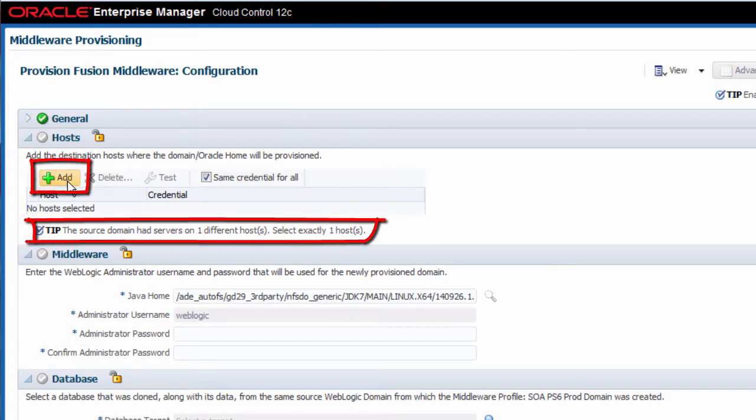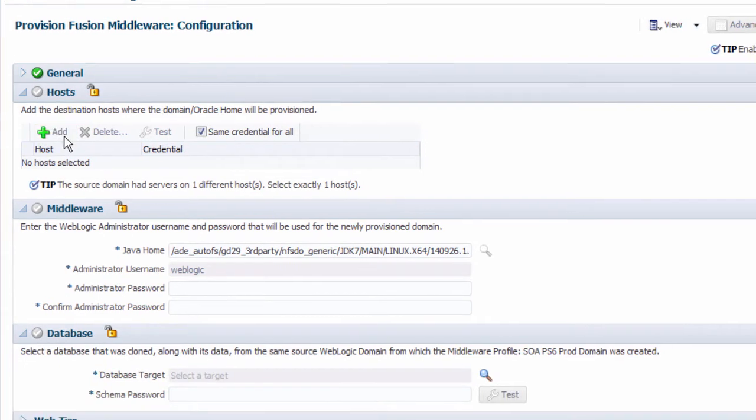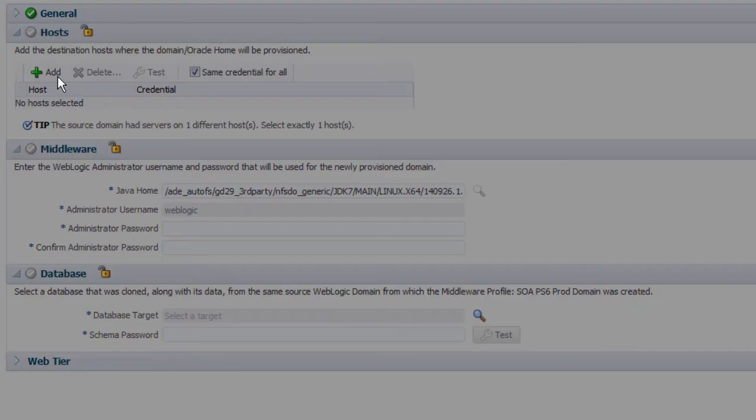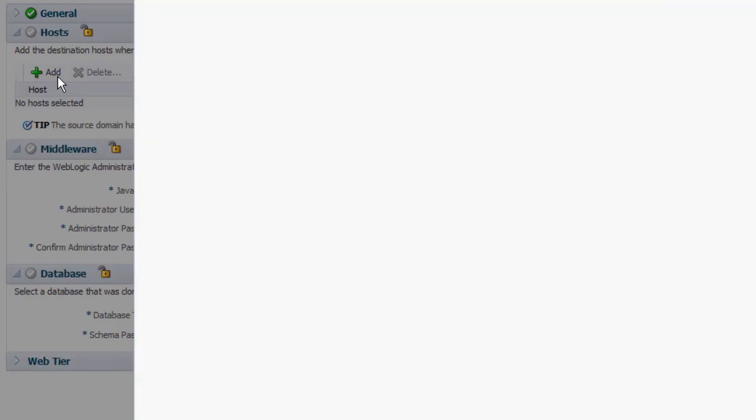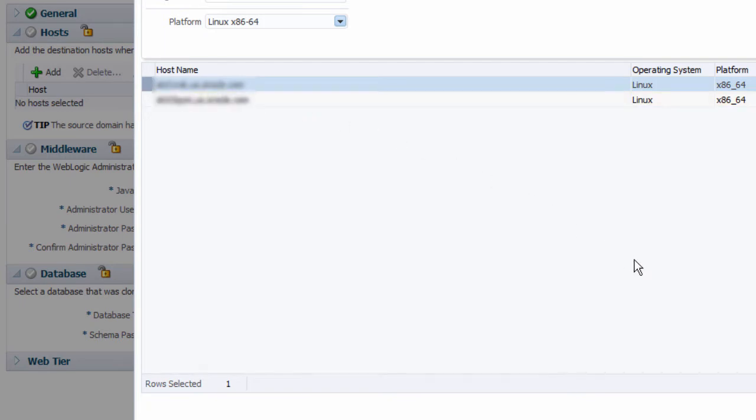Notice that the source domain was deployed to a single host, so therefore I must identify a single destination host under which to provision the new domain. I must also provide the credentials for this host.